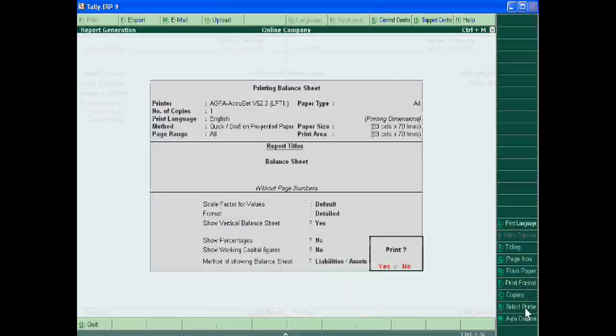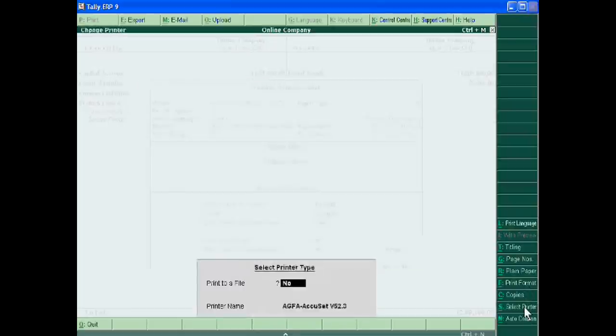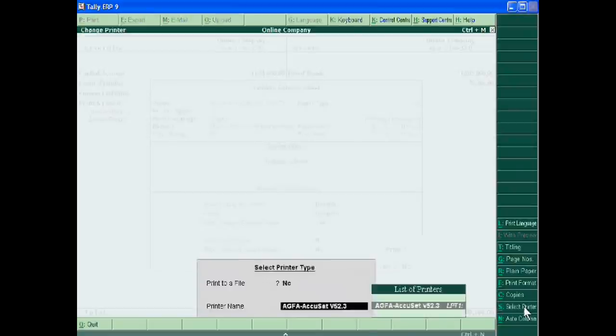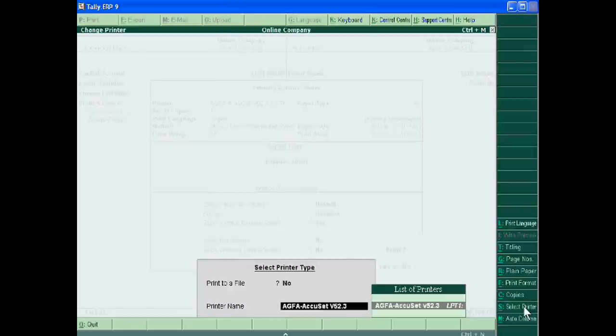Select printer. There are lots of printer which may be attached with your computer and by selecting any printer you can choose the best printer for this.